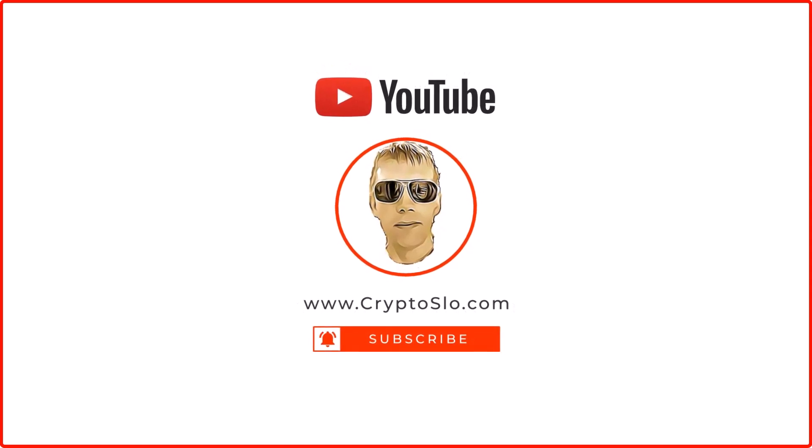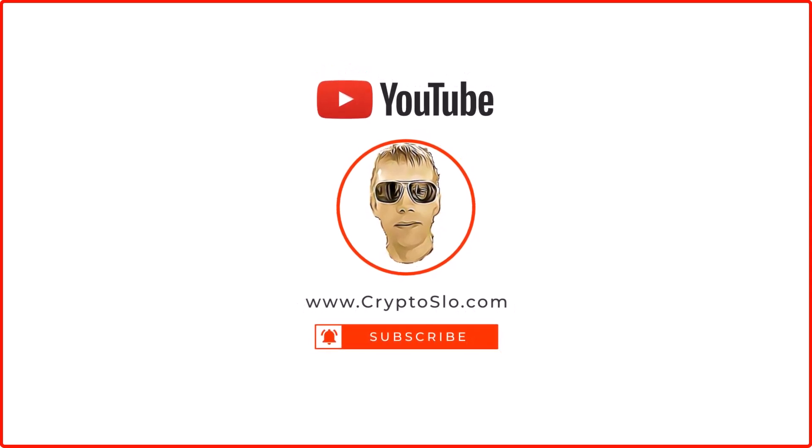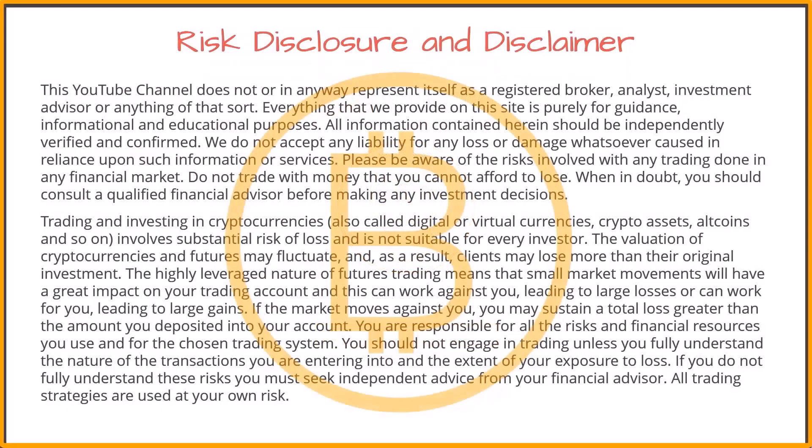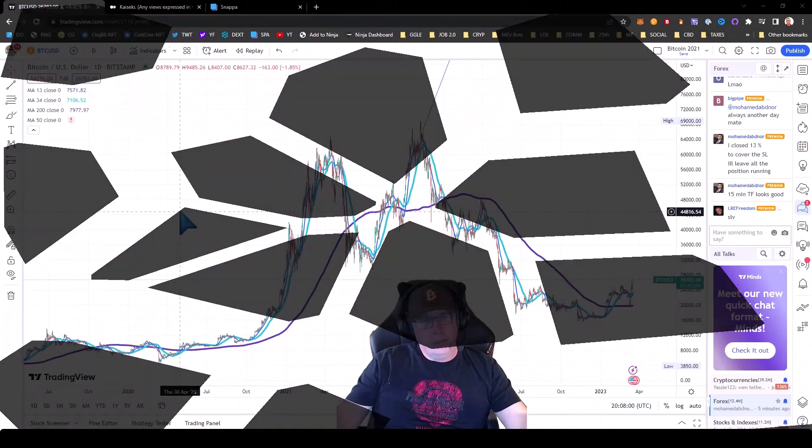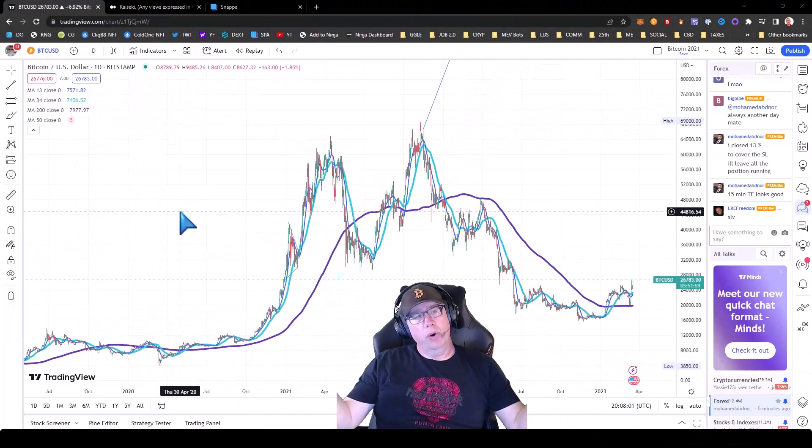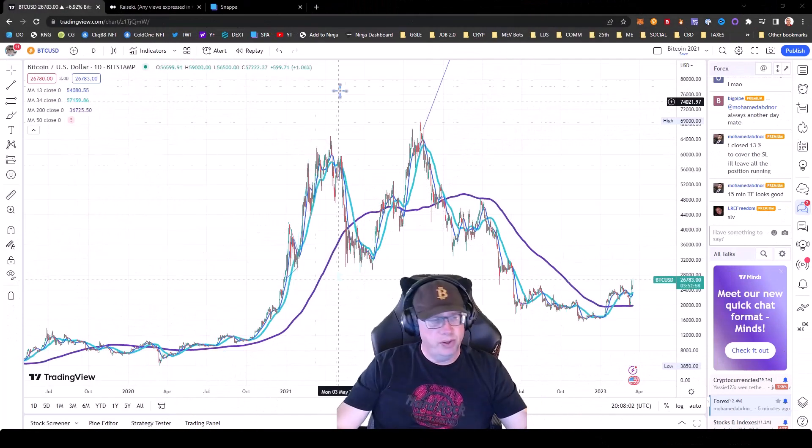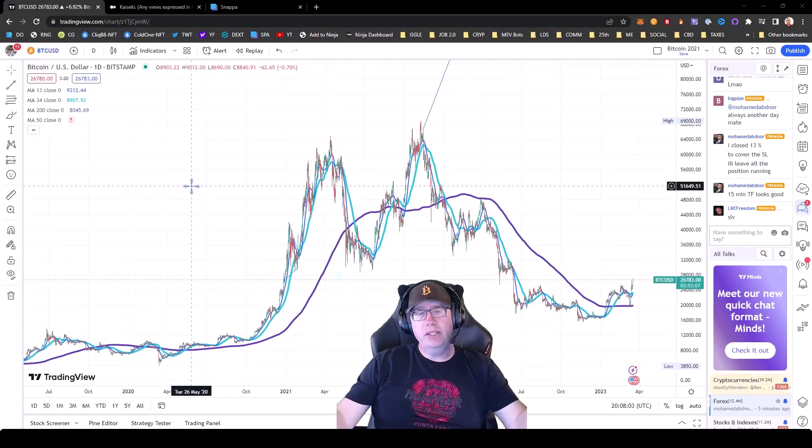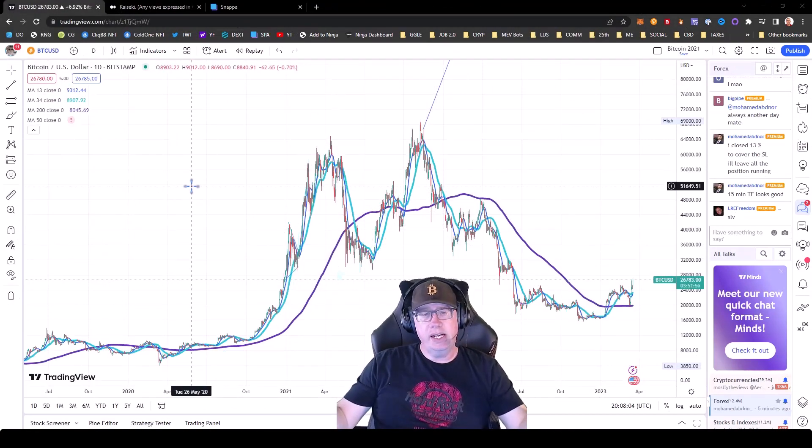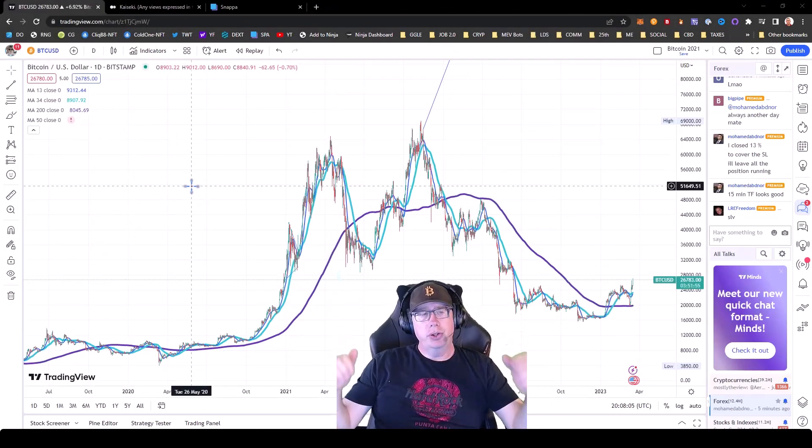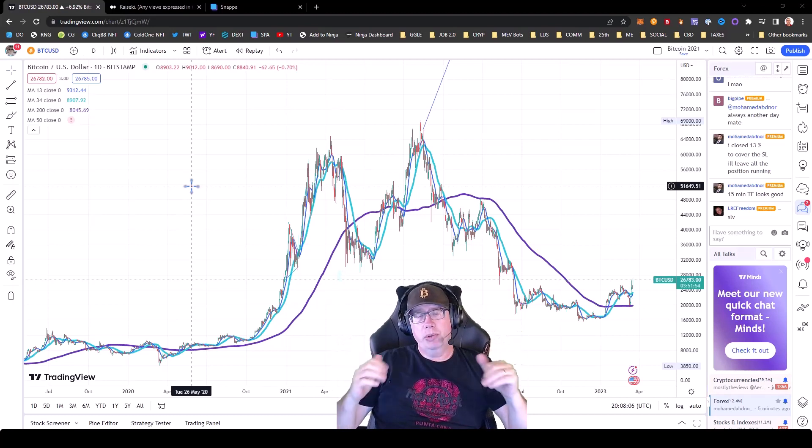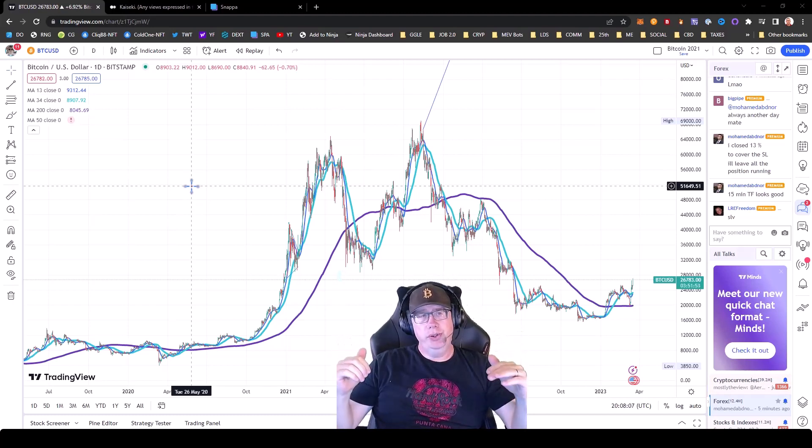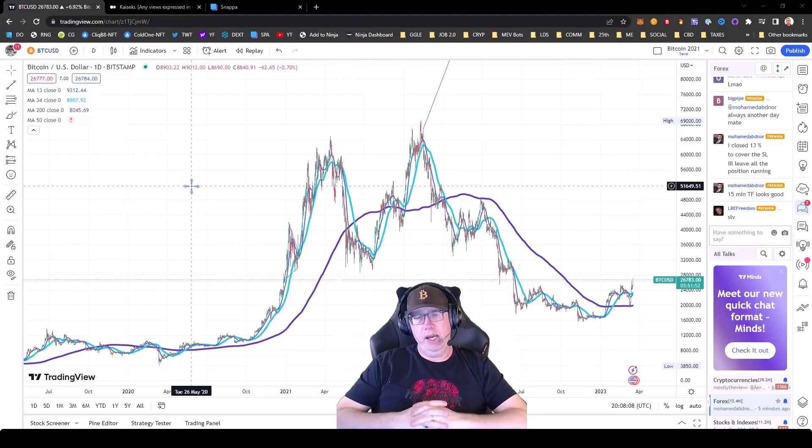Crypto Slo, cryptocurrency news and investing. Crypto Slo with more crypto gains. What's going on guys, super duper huge video today.